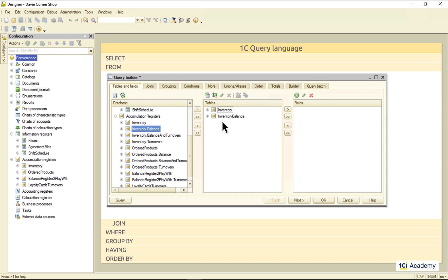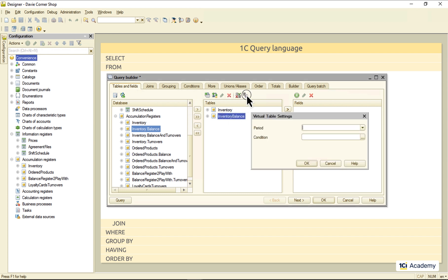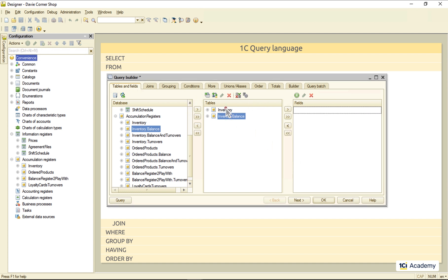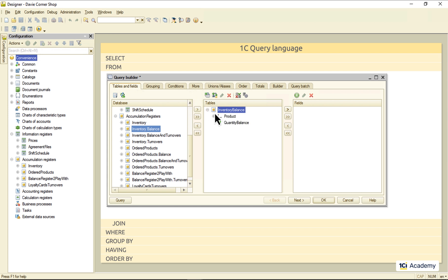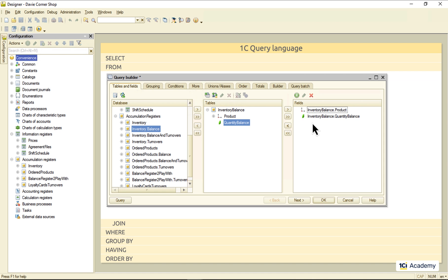It means that you can pass some parameters to the table as if it's a function or something. And this is where you can find the list of those parameters. For example, this is how I get the inventory balance for the specific product.